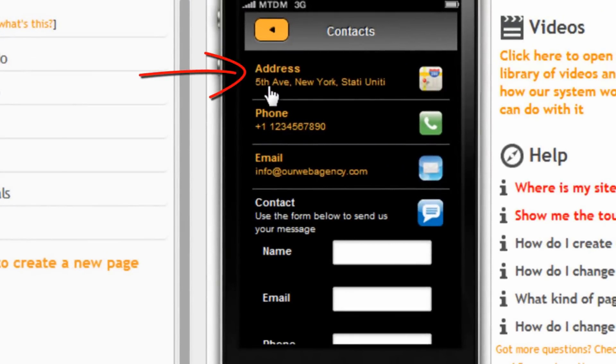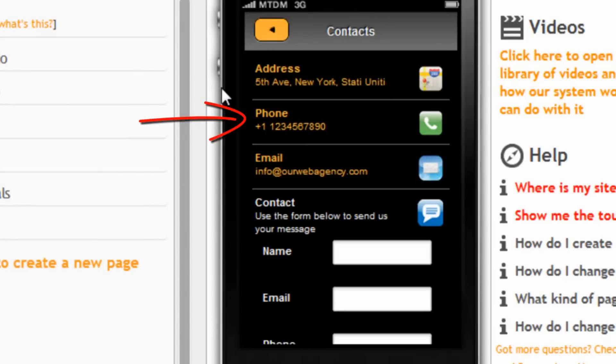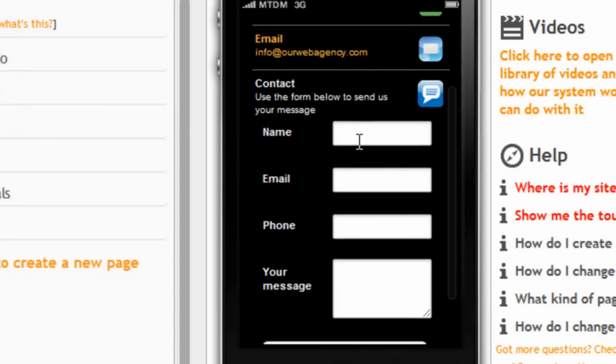The address we entered, the phone number that users can click to call us, and the email address along with a contact form.